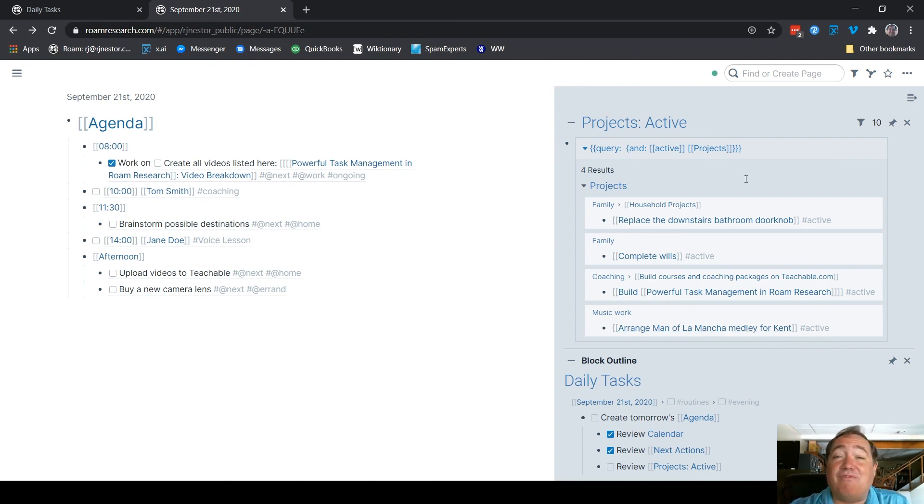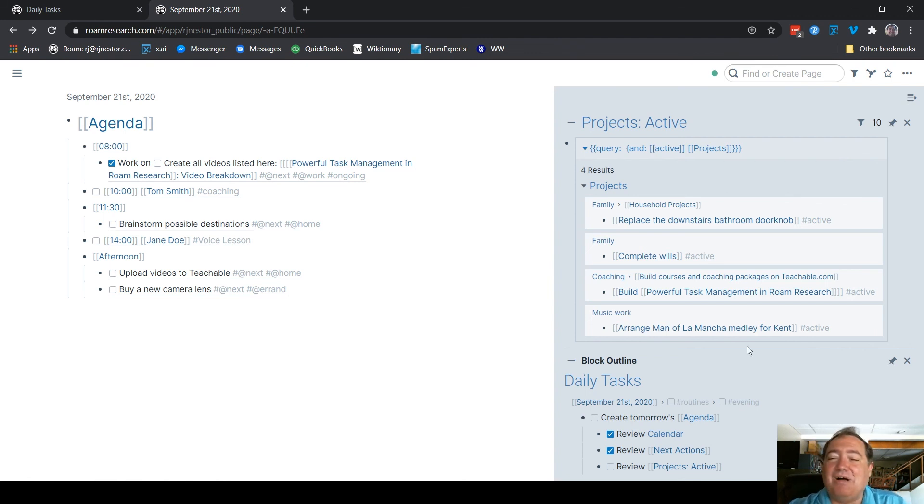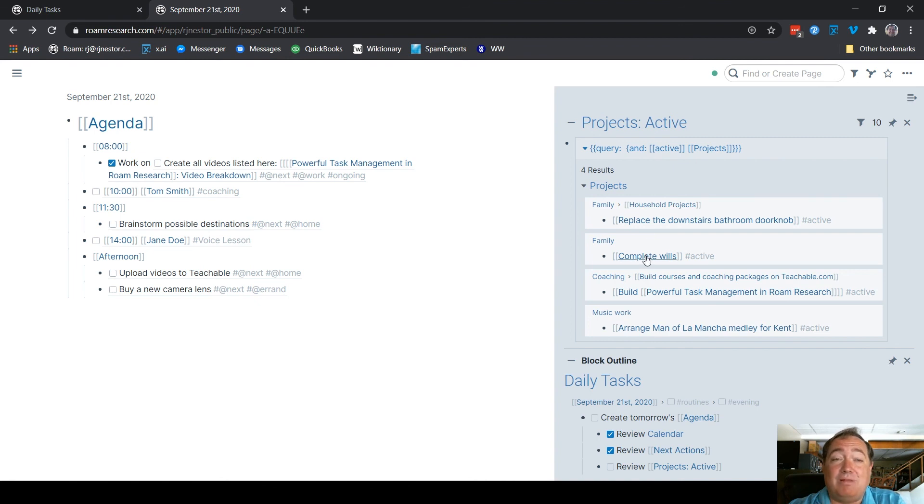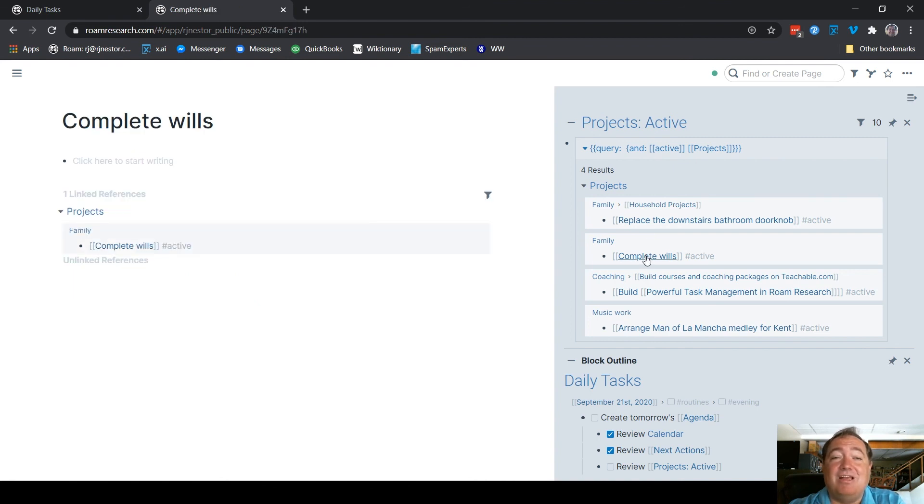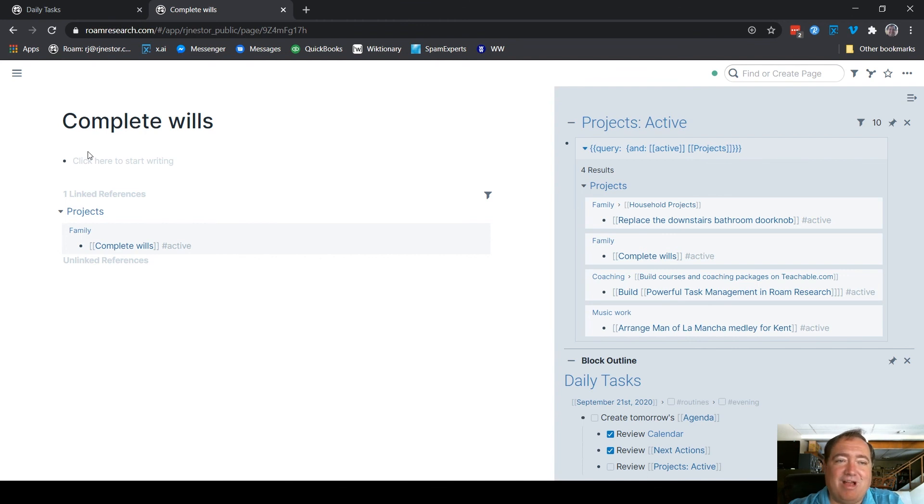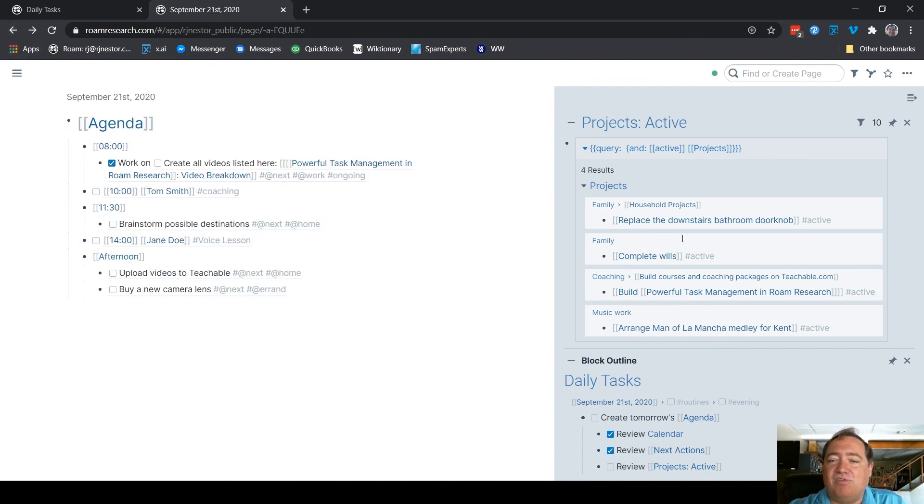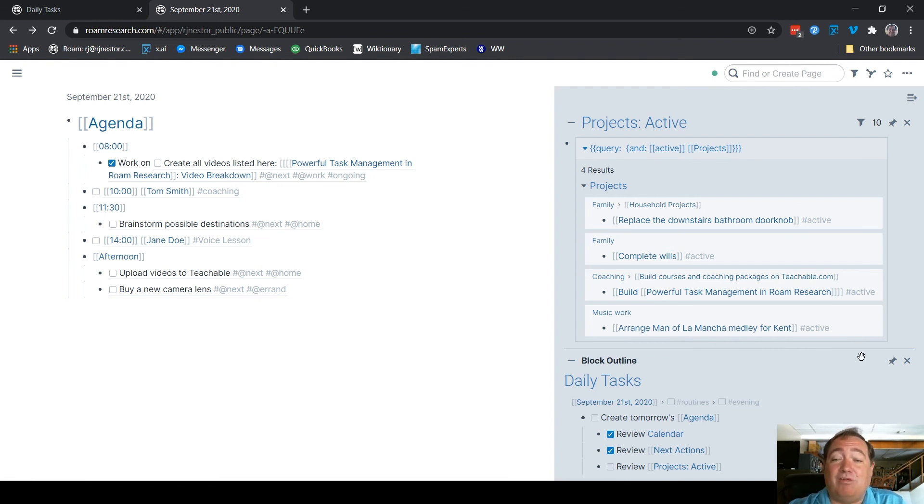But when I have these active tasks, that means, oh, I need to get the wills completed. I didn't have a next action in there. I can go in here. I mean, this is my demo graph, so I don't have anything here at all. But I can mark a new next action. And that makes sure that I'm not missing anything. It just is my nice little way when I'm doing the agenda to make sure I'm not losing track of any projects.